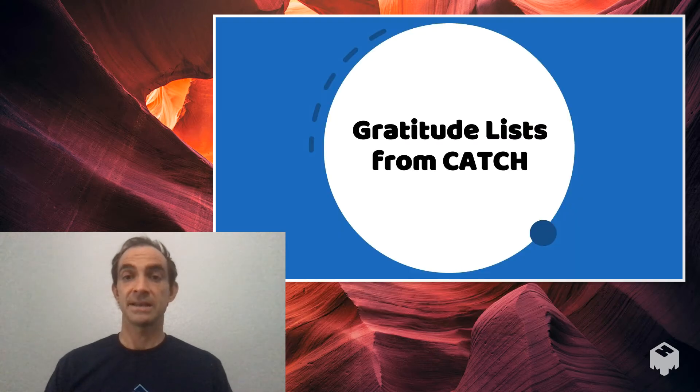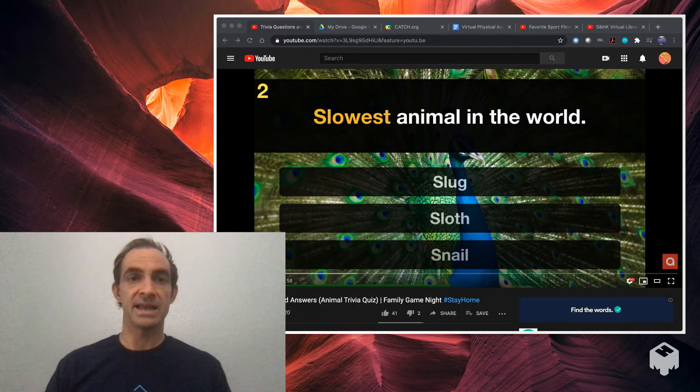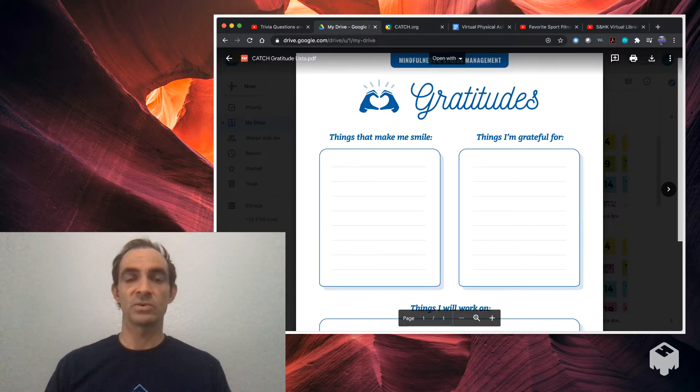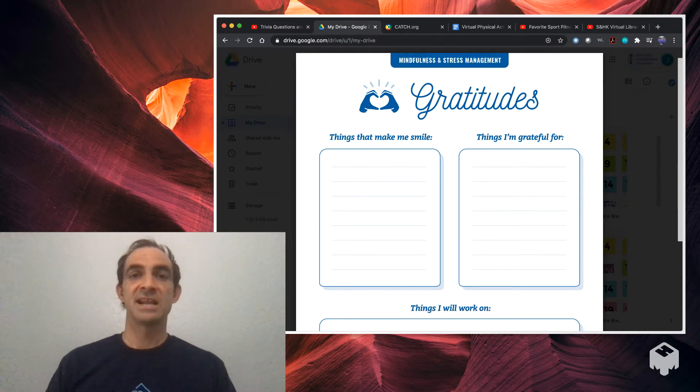Next up, we have gratitude lists from the CATCH curriculum. Let's take a look at those. So this is a really simple exercise. It's from the CATCH curriculum, the mindfulness and stress management.